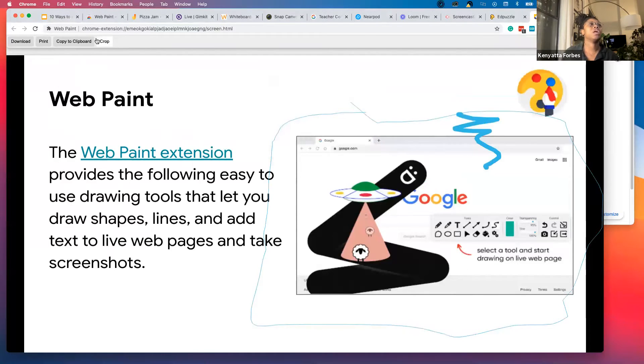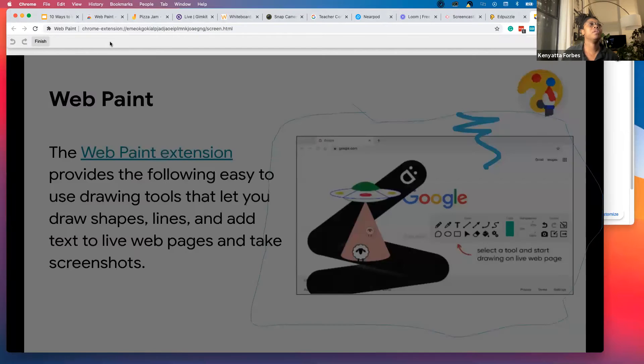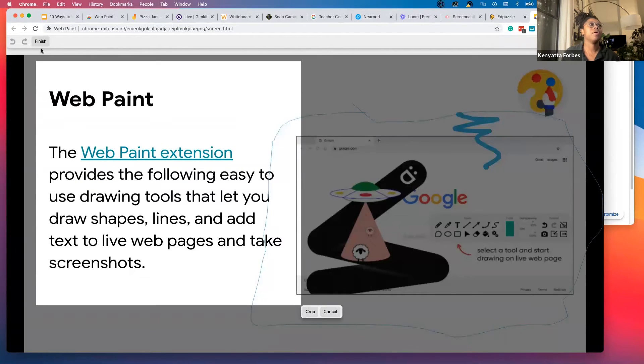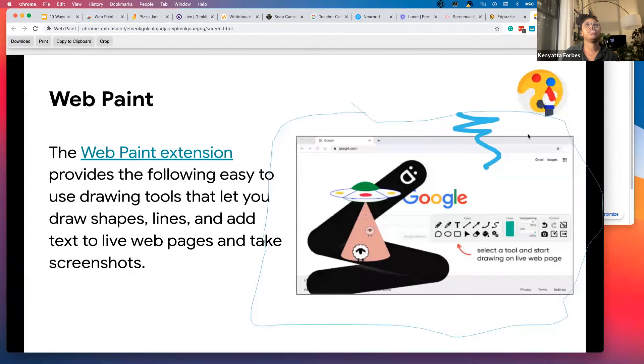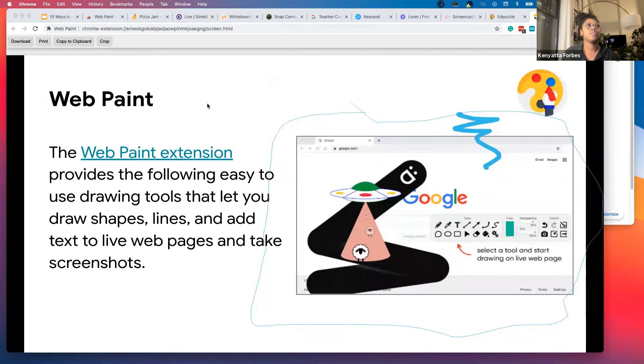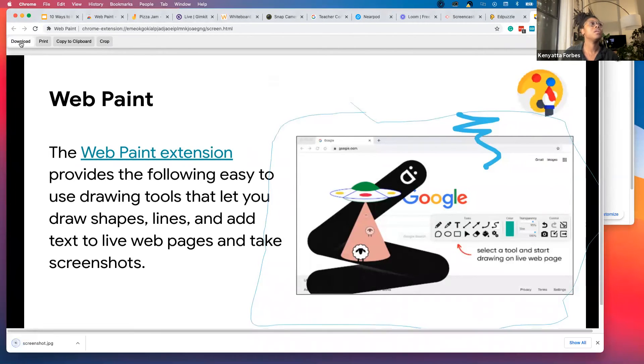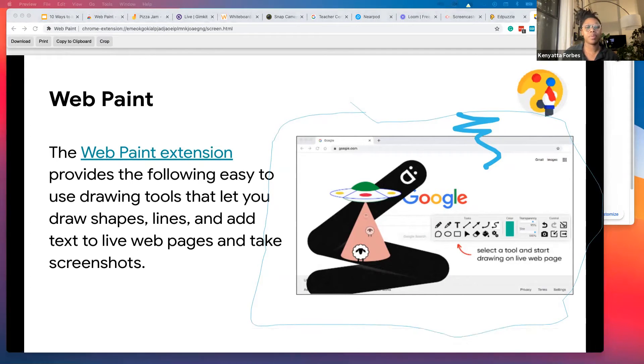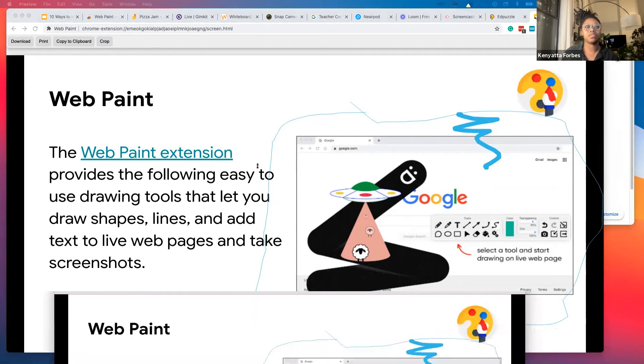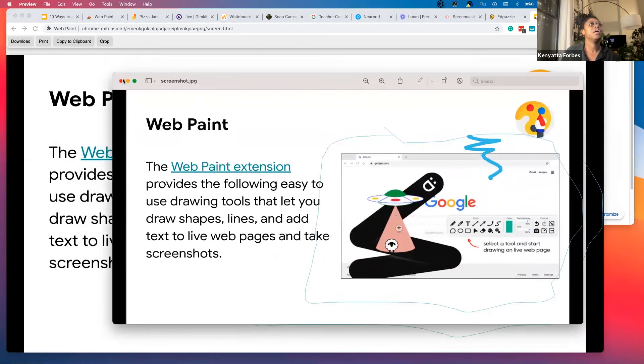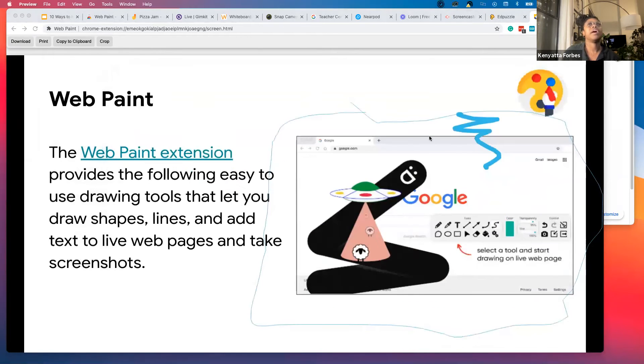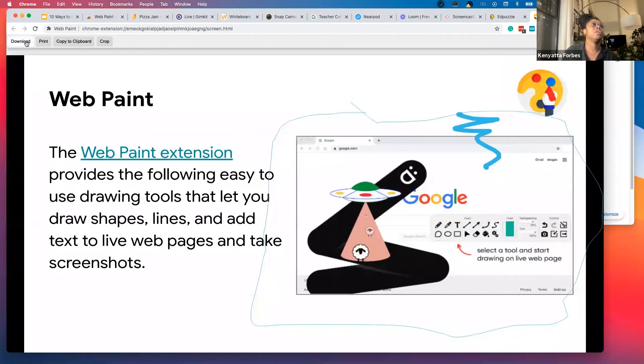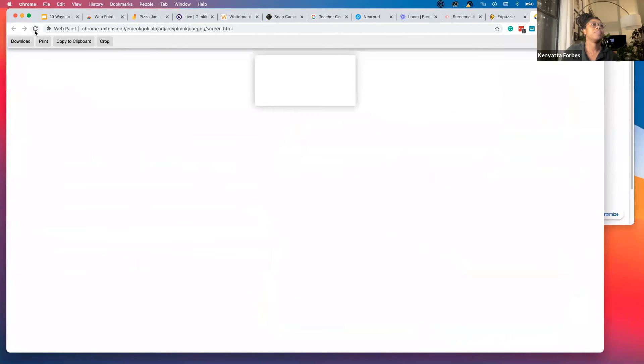That's my screenshot. I can crop it so I only want that part. Finish. Now I've downloaded that screenshot from WebPaint. It's on my other screen. I can also print. There are a lot of different tools you can use within WebPaint.